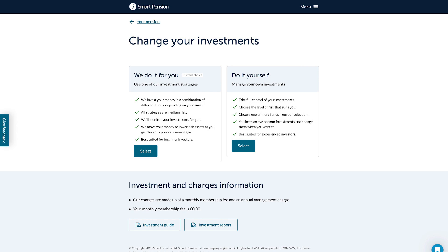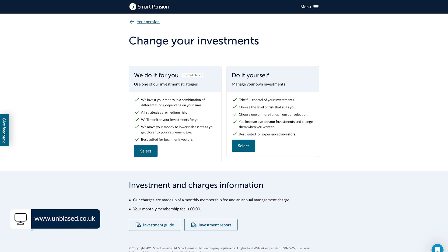The investment guide and report contain more information about different types of investments, risk management, charges, and other legal information to help you make informed decisions. We recommend that you speak to an independent financial advisor before deciding to change your investment strategy. You can get more information and find an independent local financial advisor by visiting unbiased.co.uk or the Money Helper service.